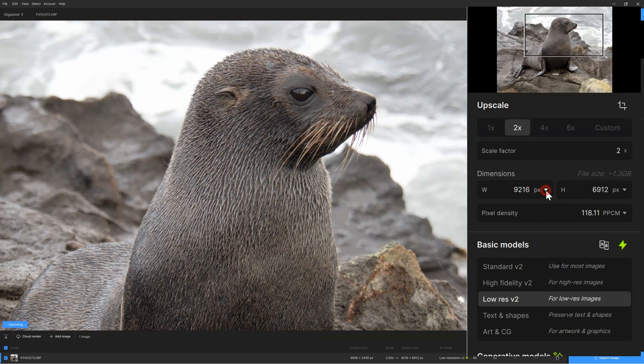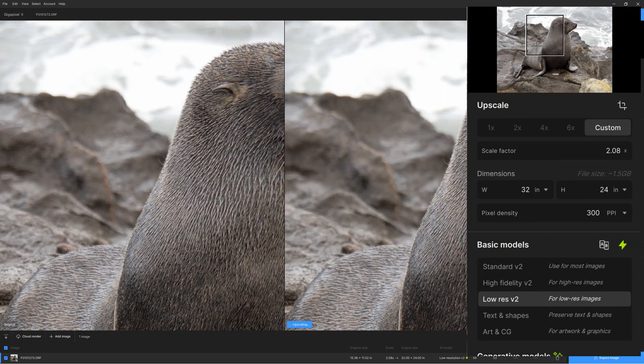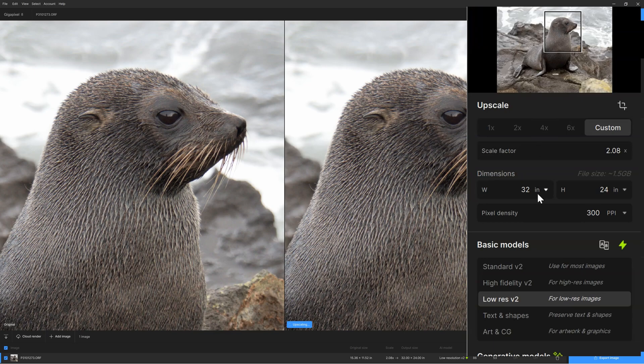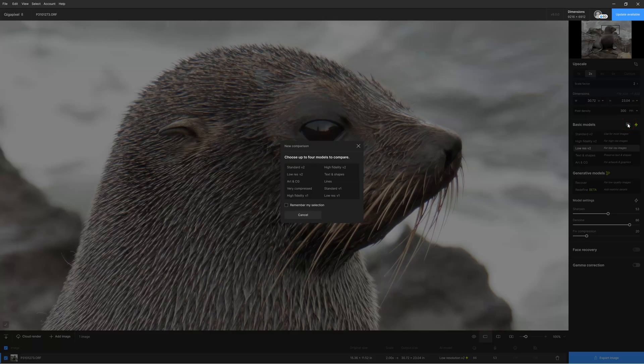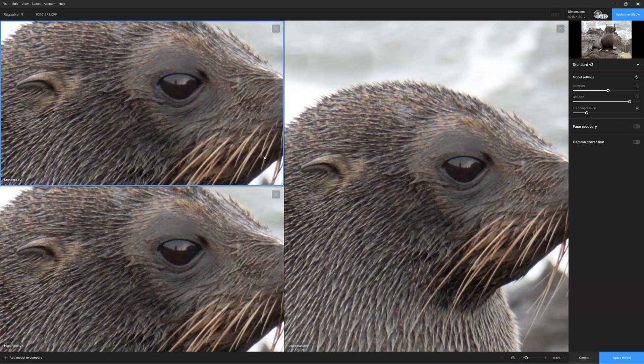So what is it like to use Gigapixel 8 as just a standard AI upscaler? Well, very easy. We begin by loading up our image and then we decide what output size we want. We can determine this by entering a multiplier — for example, x4 for a fourfold increase — or we can specify exact dimensions in inches, centimeters, or pixels. The next thing we must do is choose our AI models. There are multiple AI models, each designed to suit particular image types and qualities. You can leave Gigapixel in its automatic mode and it will assess your image and choose the best AI model, or you can enter Gigapixel 8's revised comparison mode where we can view up to four different AI models simultaneously and simply click away the ones we don't like.